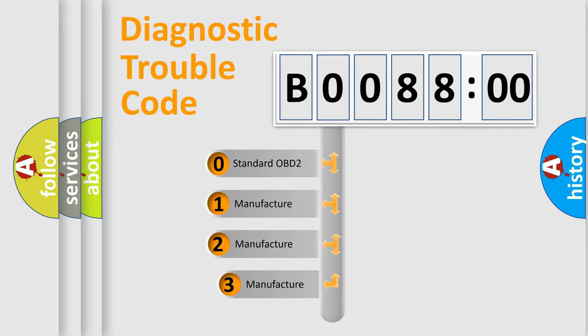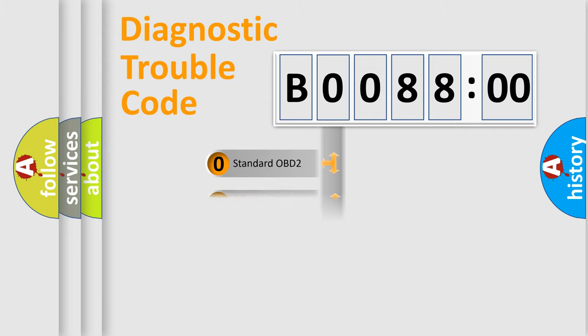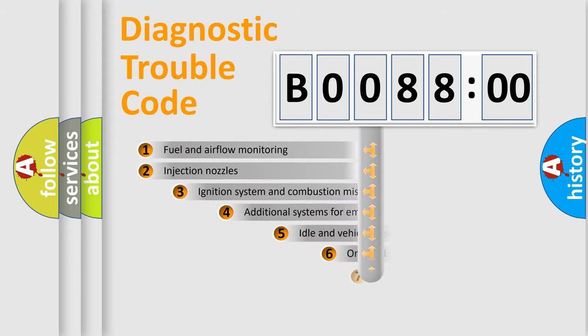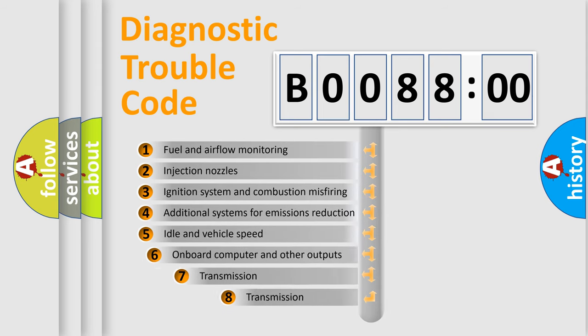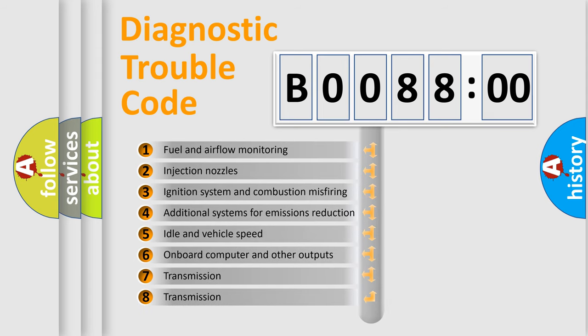If the second character is expressed as zero, it is a standardized error. In the case of numbers 1, 2, or 3, it is a manufacturer-specific error. The third character specifies a subset of errors.